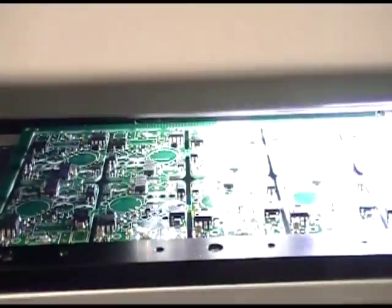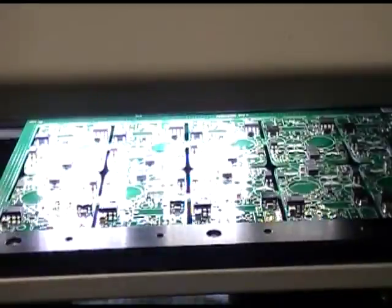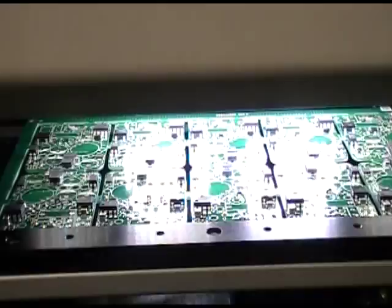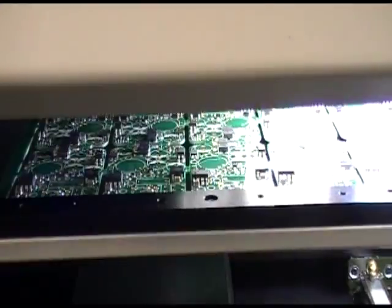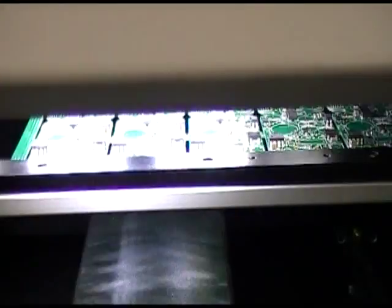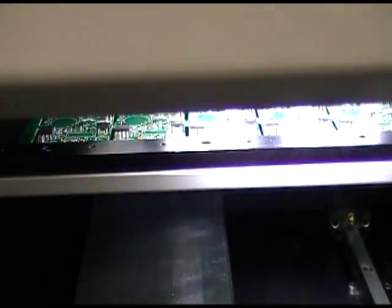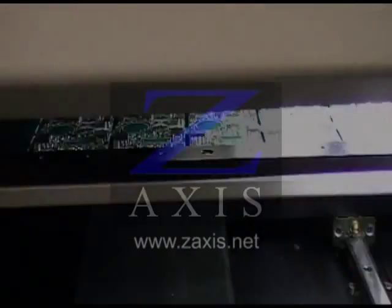AOI is a fast, thorough and consistent tool for visual inspection of printed circuit boards. It has helped Z-Axis achieve a warranty return rate of less than 0.1% for the boards we produce while reducing labor costs and maintaining high throughput.